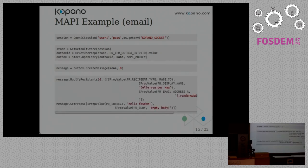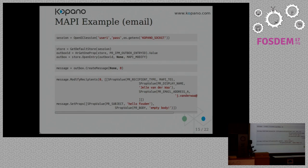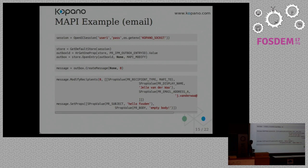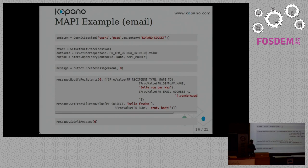Once you have the ID, so you get the property, you open the Outbox folder, and then you can create a message. That was quite easy. But then you need to set recipients. And that's a lot of code. And this is only for the receiver recipients. So if you want to add a CC or BCC, you have to write even more code. And then you have to set your subject and your body, and then you can submit the message.